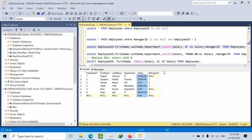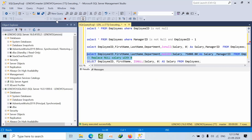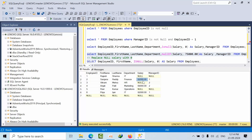Now what if I want to do the reverse of ISNULL? Wherever I see a certain number, I want to show it as null. For example, 75,000 is there — wherever I have 75,000, I would like to show that as a null value. For this kind of requirement, you can use the NULLIF function. Now 75,000 is there — wherever I am having 75,000, I would like to show it as null. After running it, see — 75,000 is now null; the remaining values are there.